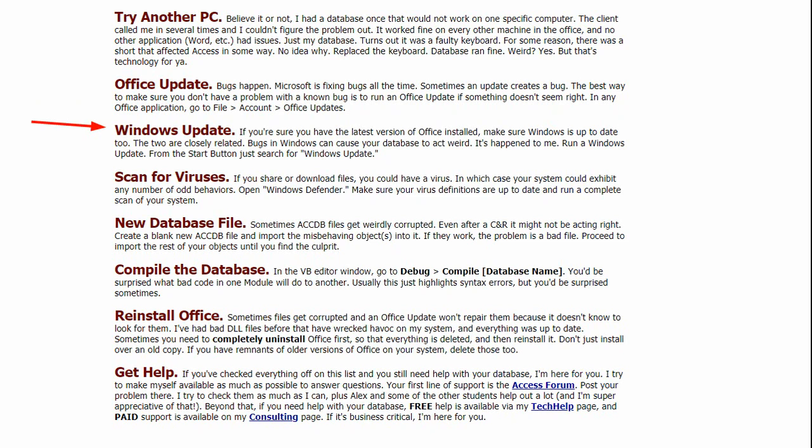If not, try updating Windows. Make sure you have the latest version of Office and Windows installed. Bugs in Windows, even if it's something stupid like a networking bug, it could cause Access not to run right. Especially if you're using Access over a network.